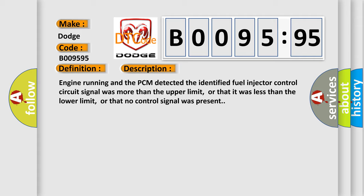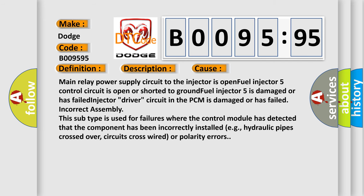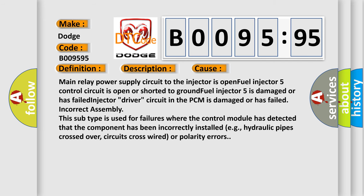This diagnostic error occurs most often in these cases: main relay power supply circuit to the injector is open, fuel injector 5 control circuit is open or shorted to ground, fuel injector 5 is damaged or has failed, injector driver circuit in the PCM is damaged or has failed, incorrect assembly.